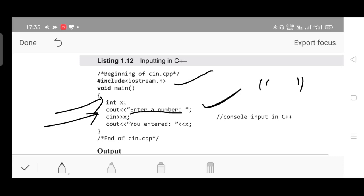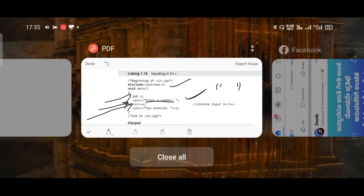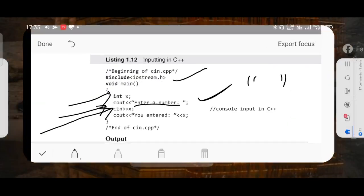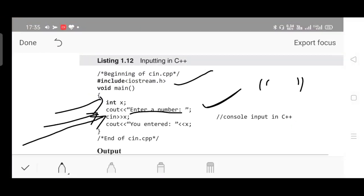You are going to read the number. Earlier in C we considered scanf, but now we are considering only cin statement. cin followed by right shift operator - that's the cin operator - followed by name of the variable. No need to mention placeholders like percentage d as in C. In C we are supposed to mention those things, but in C++ those things are not required.